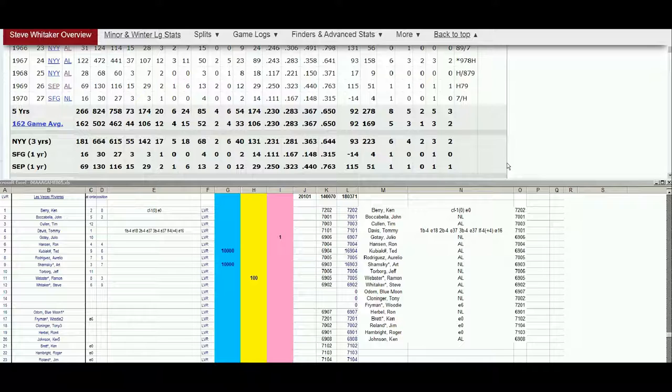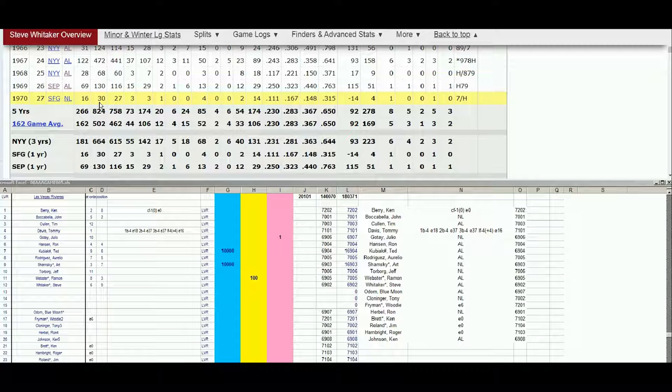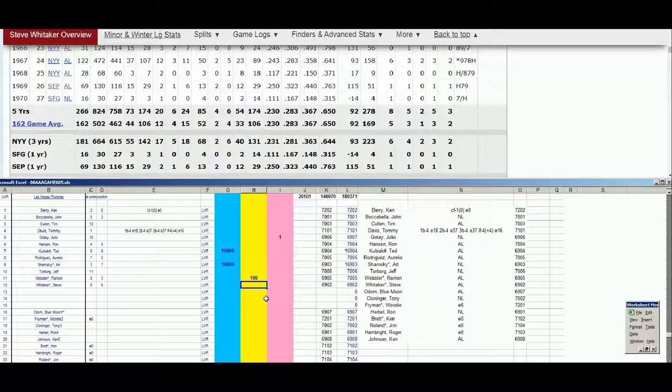So now the next question after that evaluation, does Mr. Whittaker continue? And the answer is no. He has a cup of coffee in 1970 for the Giants, but it's time to retire Steve Whittaker.